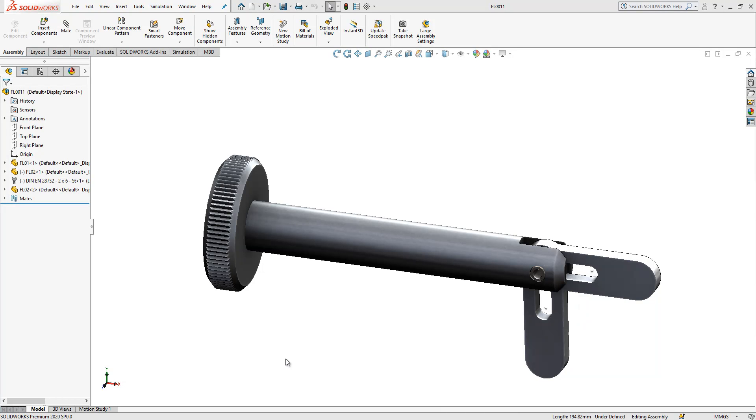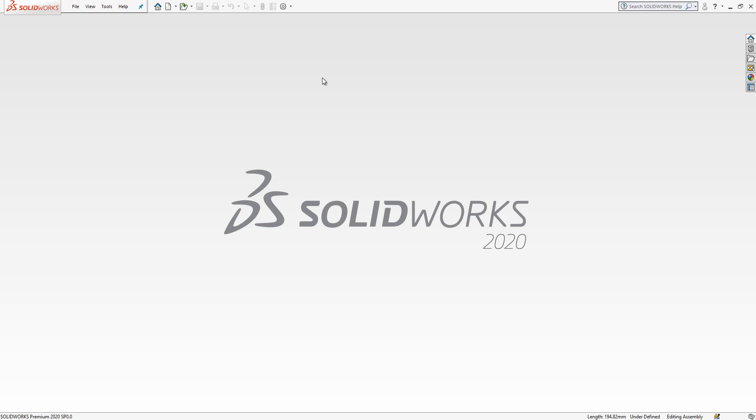Hey guys, welcome to my video. Today in this video together we will model this part - it's a locking pin with folding latch. We will model everything and then assemble them. It consists of three parts, one a member of SOLIDWORKS library, the other two will be modeled by us.